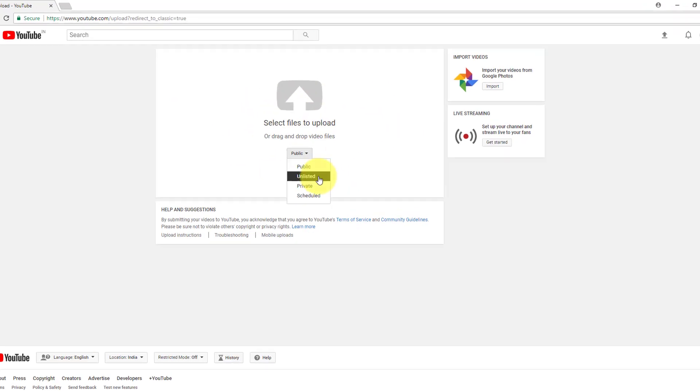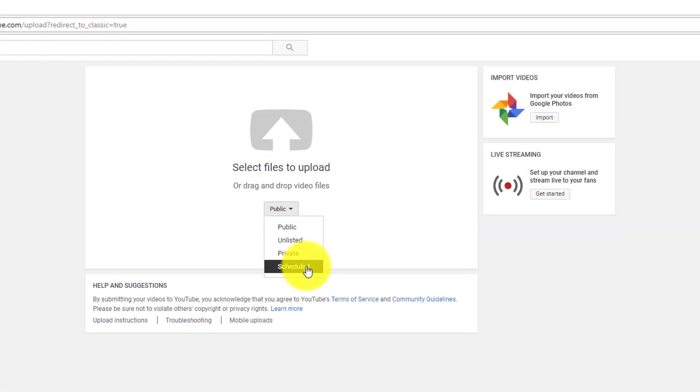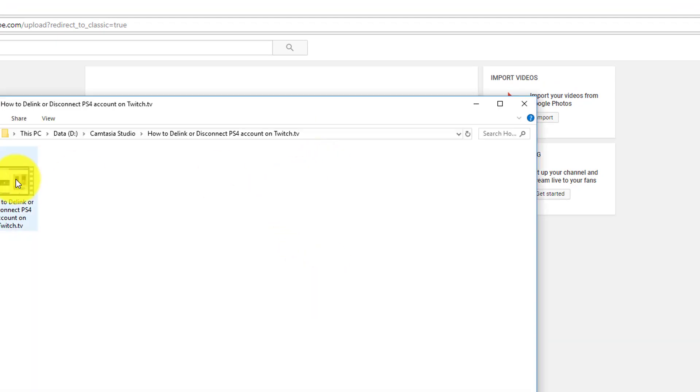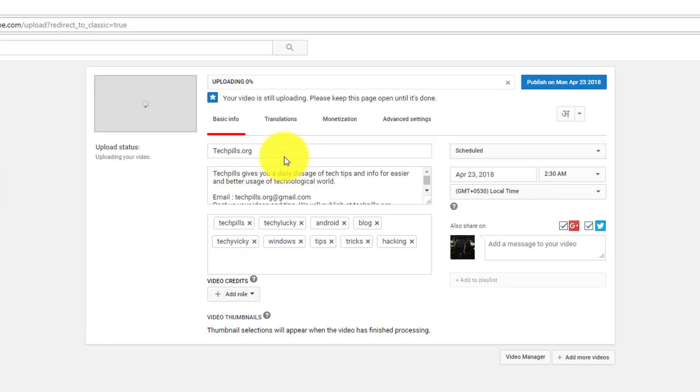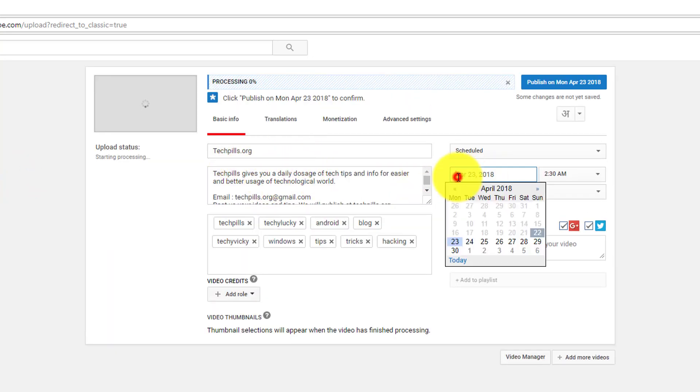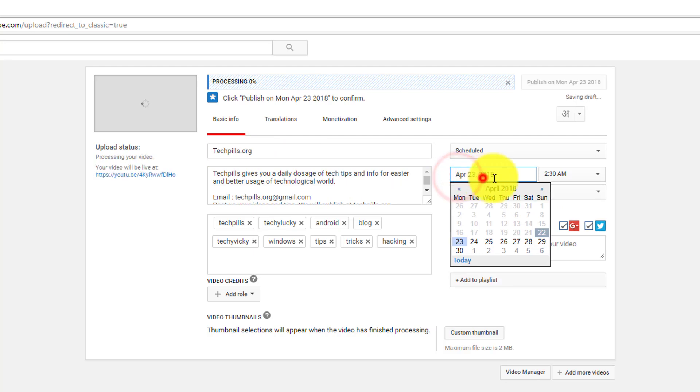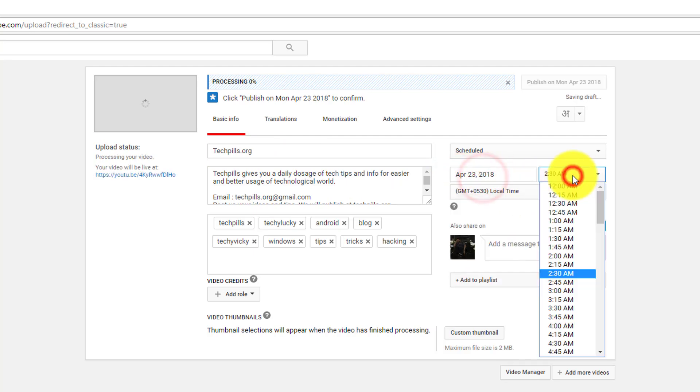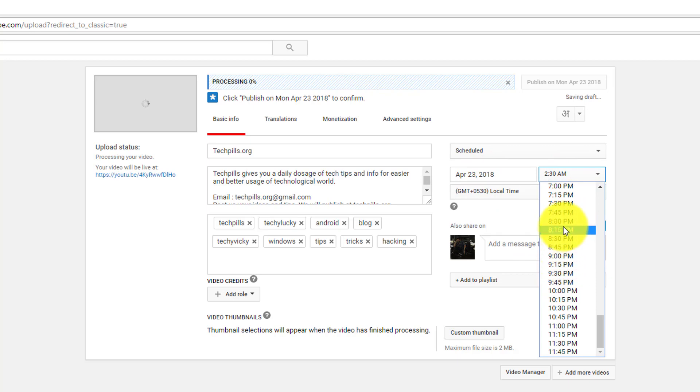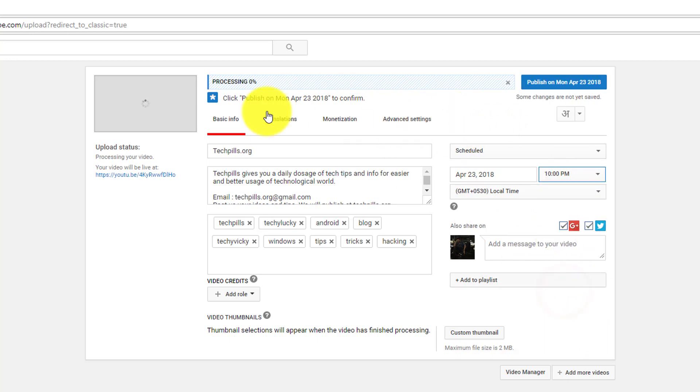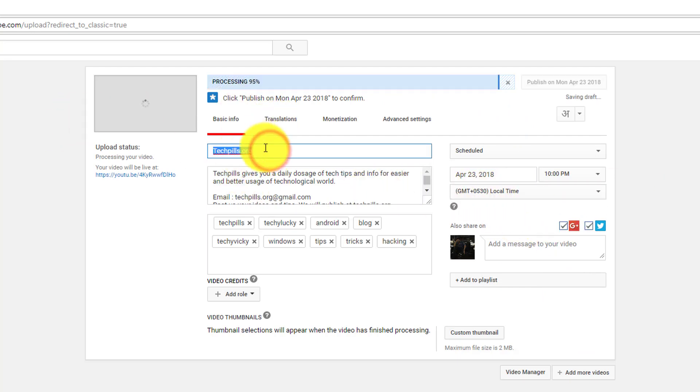Here you will see the options: public, unlisted, private. I'm going to schedule it, so click schedule and just drag and drop that. So here I'm going to show the particular date - it's April 23, it's a future date. I'm going to change this to 10 PM, yes 10 PM.